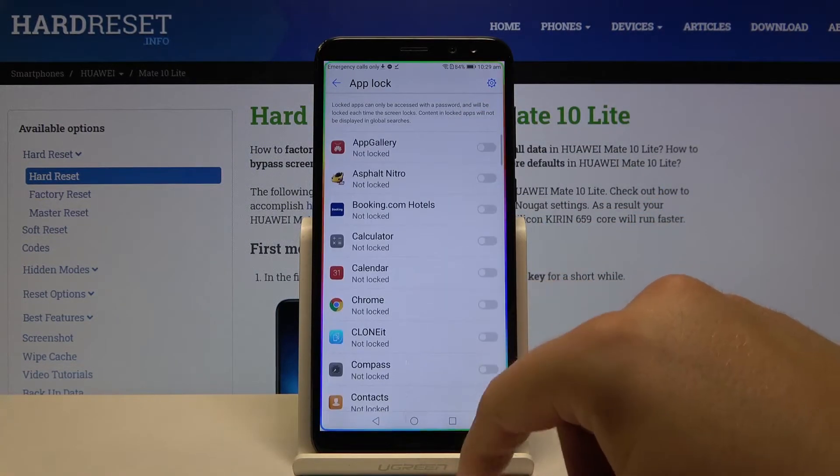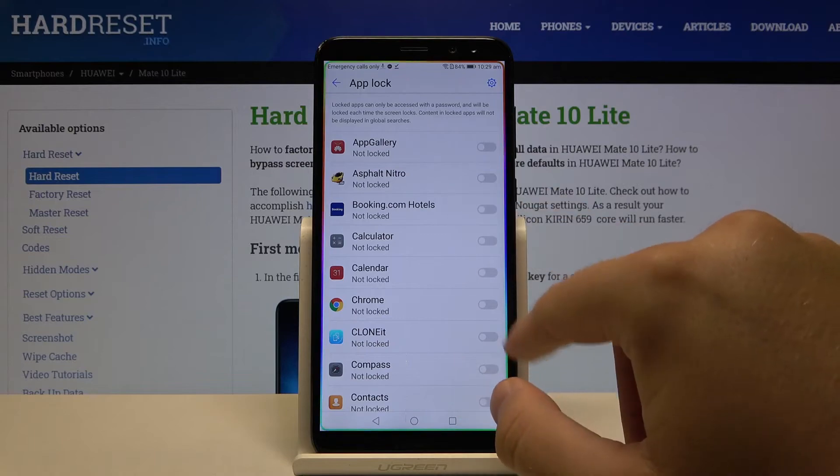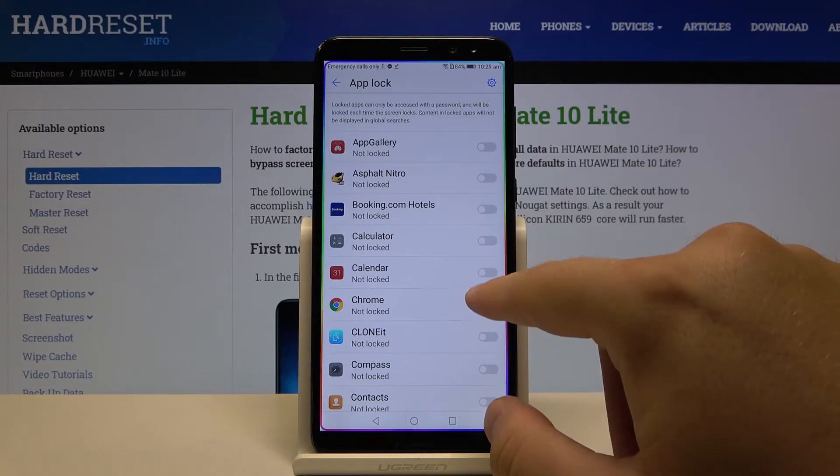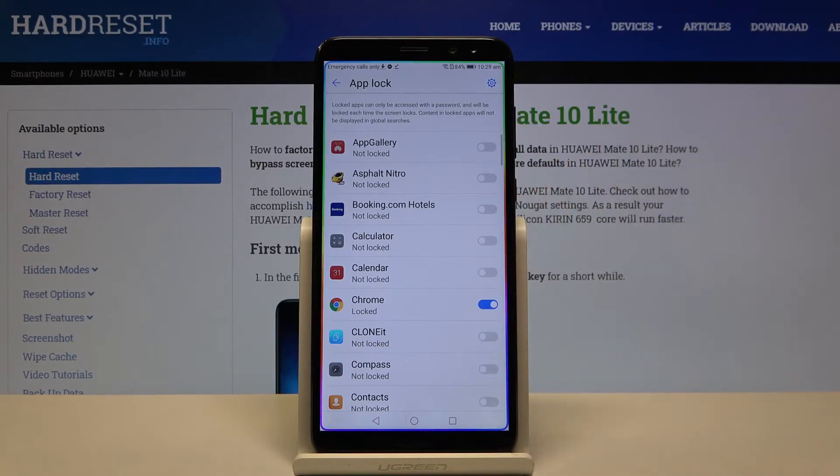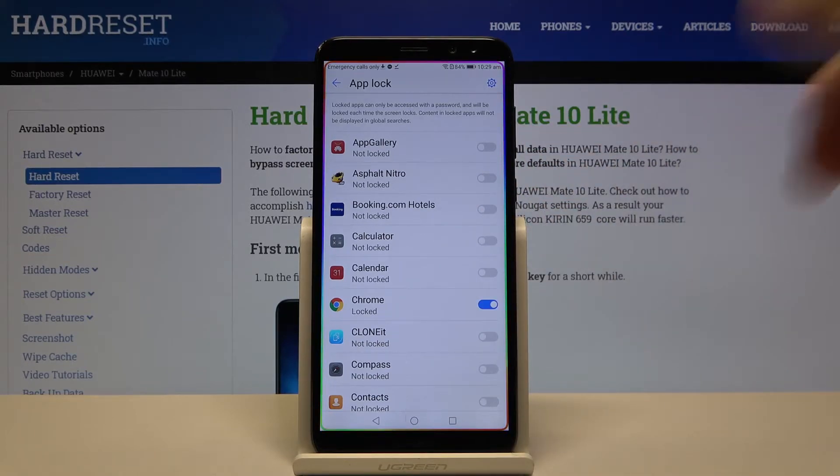I'm going to lock Google Chrome, for example.